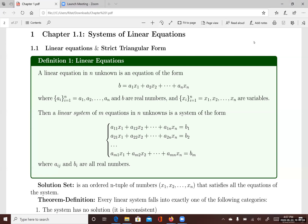This lecture introduces linear equations and the strict triangular form of linear equations. First, definitions of linear equations. A linear equation is a linear equation in n unknowns.